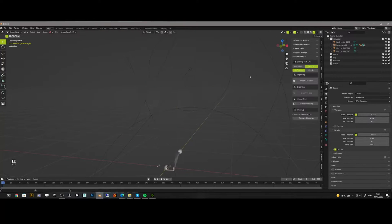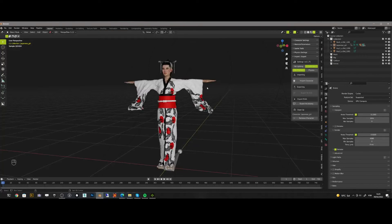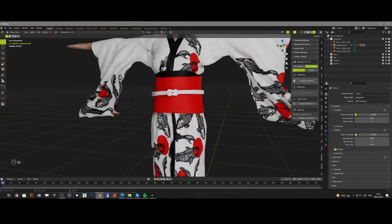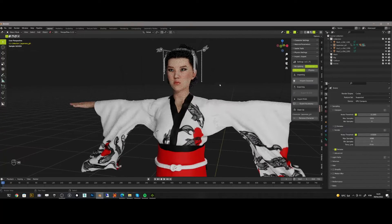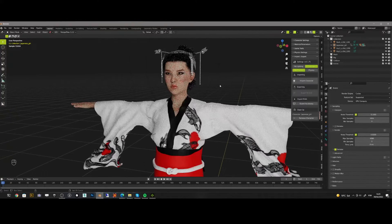And here is our character with all the Blender materials automatically set and with the animation. Now we only need to fix the sleeves by adding a Blender cloth.